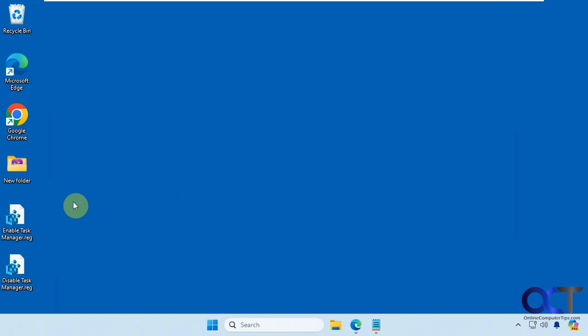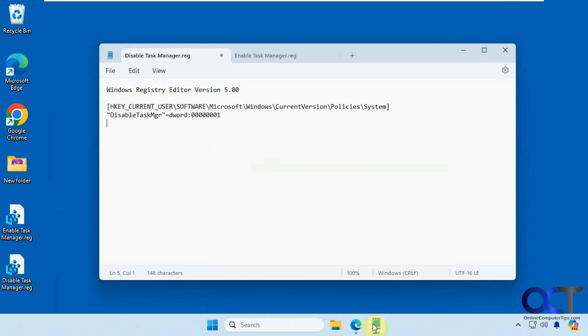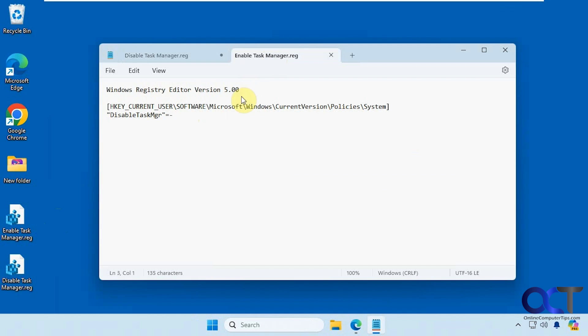So we have two registry files here, one to enable, one to disable. So here's what they look like. Here's the one to disable it, pretty simple. Just changing a DWORD value and then to enable it just gets rid of that. So not much to it.